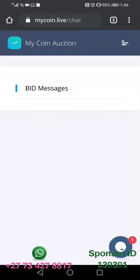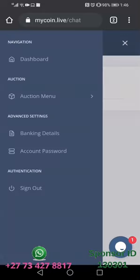When you come to this section, you usually see the message written by the person who bought coins from you after they have made payment, prompting you to make the approval so the coins can go to their My Coin Auction profile. You can only do that after you make sure the money has been received in your bank account.